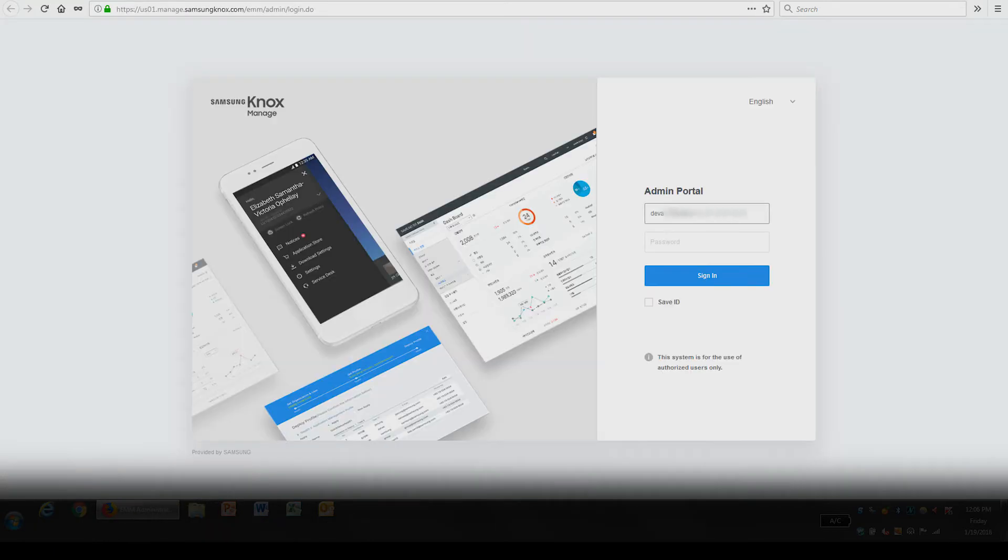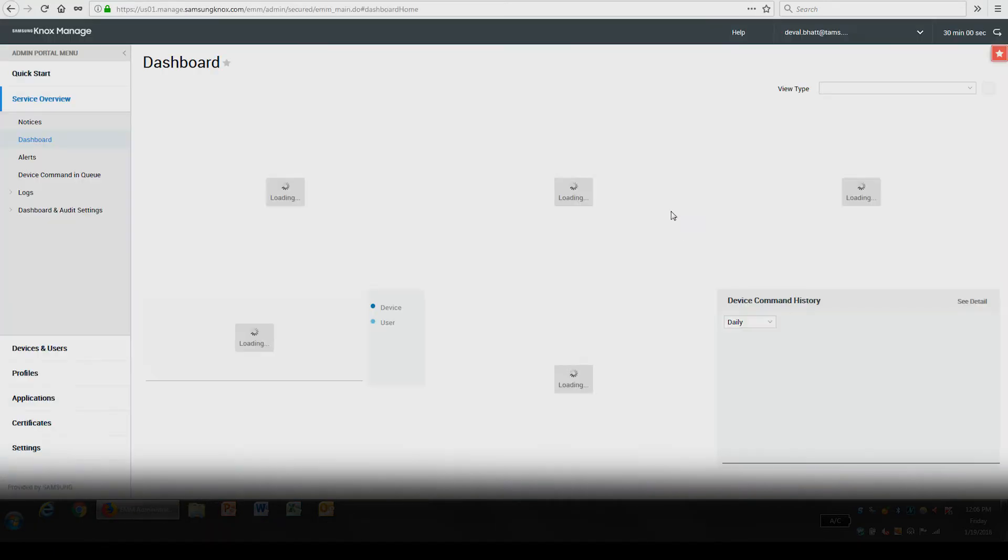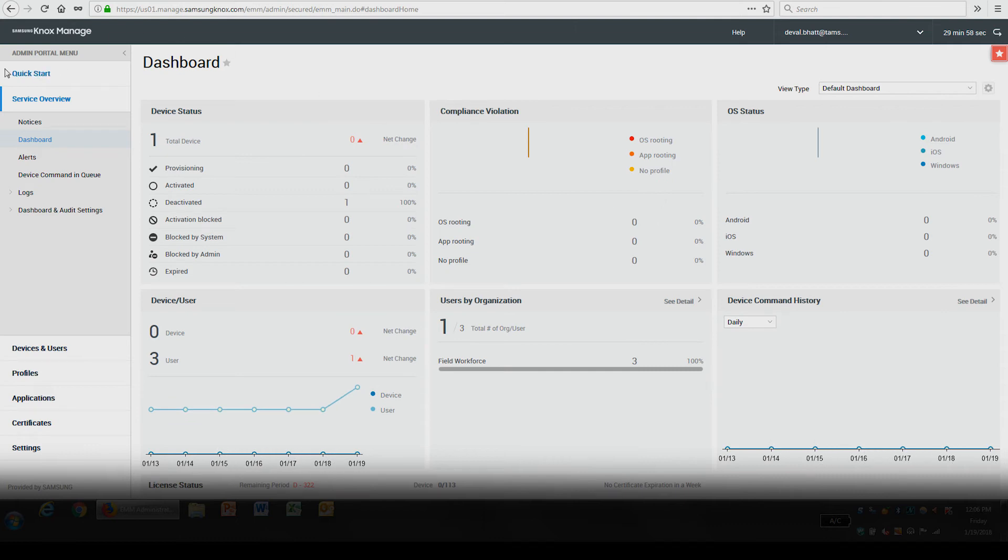Enter your Knox Manage admin account credentials to access the console. Once you're logged in, you'll see the following dashboard.